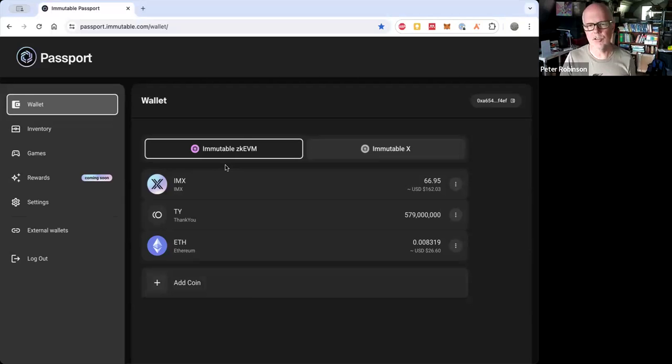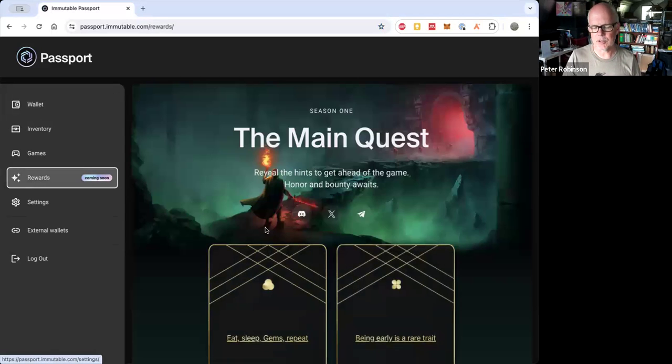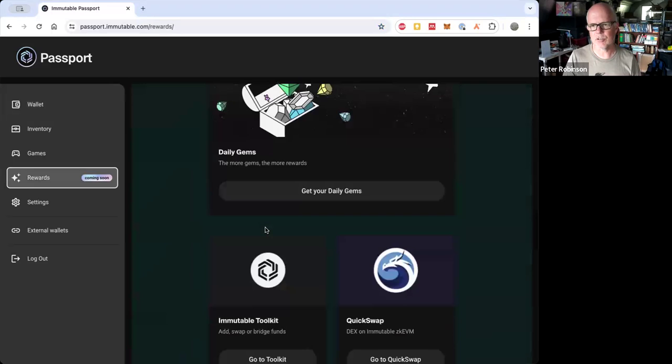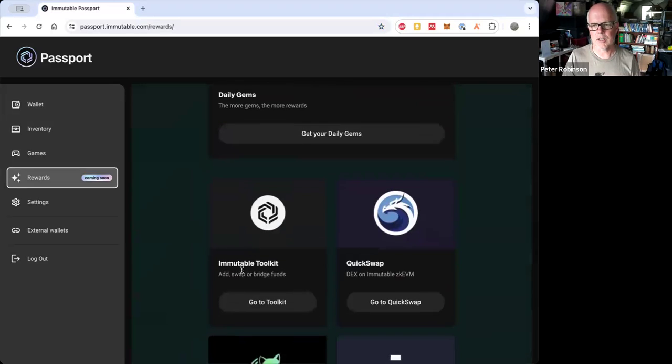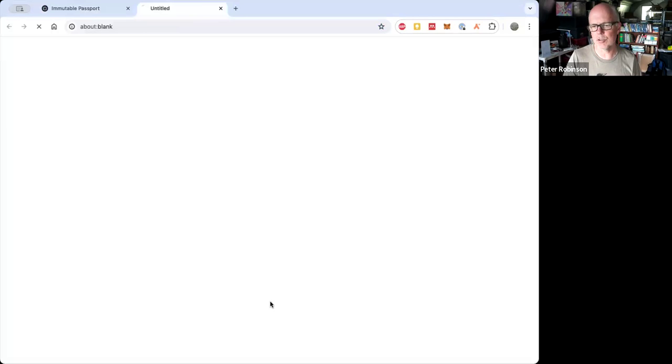Okay, so this is Passport. The easiest way at the moment to get to the Toolkit is by clicking on rewards, and then scrolling down to go to Toolkit.